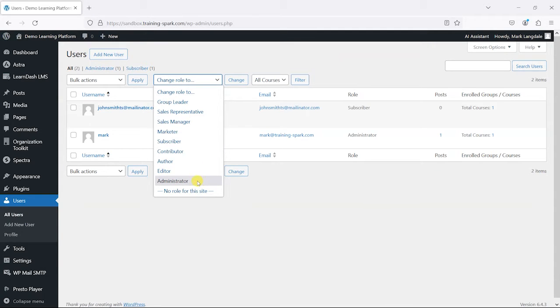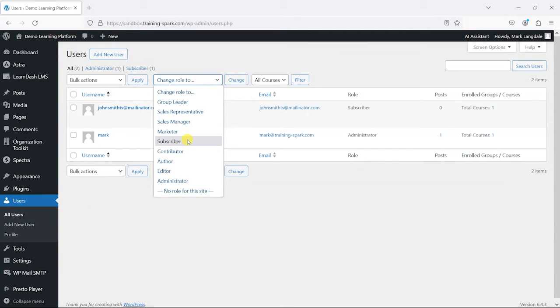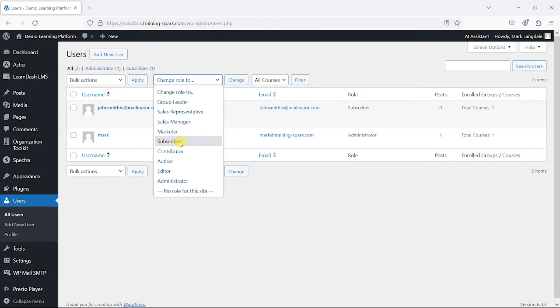By default, WordPress has administrator, editor, author, contributor, and subscriber, and each of these roles give you different privileges on the site.